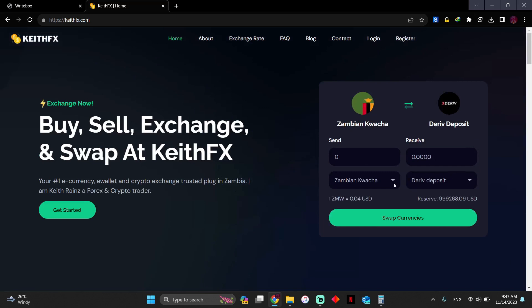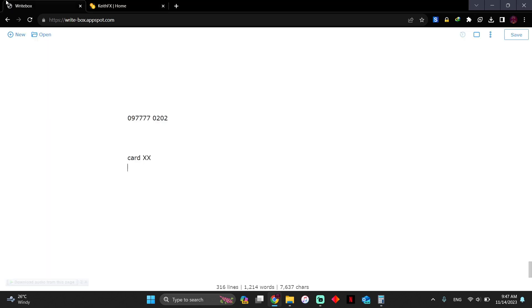But if you need to withdraw from Derivative, all you need to do is simply WhatsApp me. This is my phone number. WhatsApp me and I'll help you withdraw if the platform doesn't refuse to process your withdrawal via payment agent. The same fees which are here will apply.